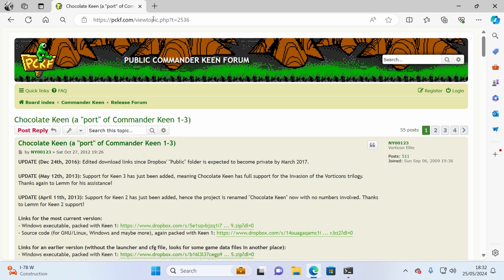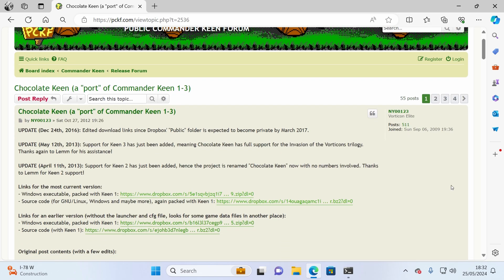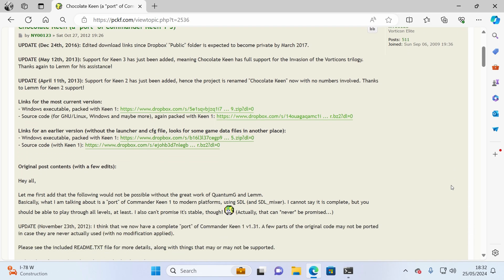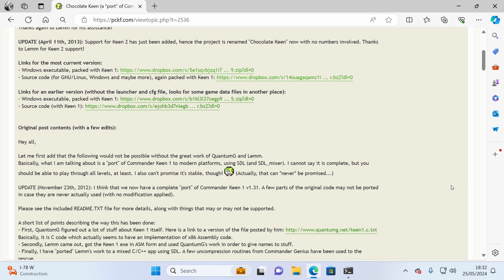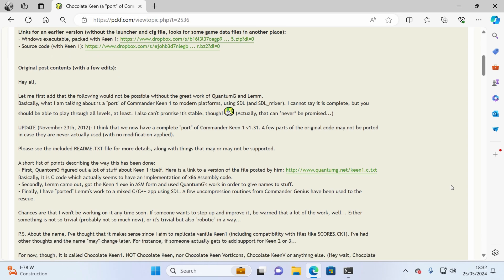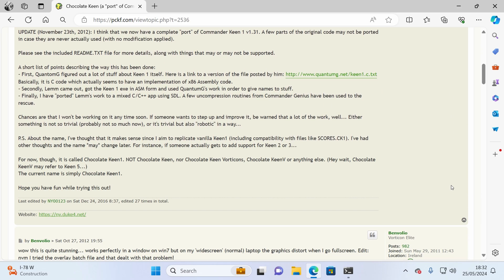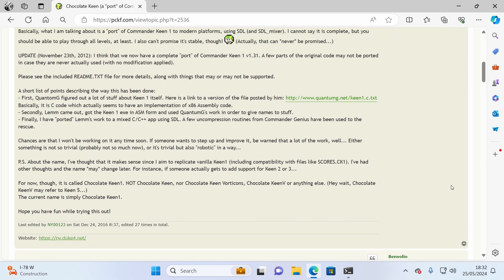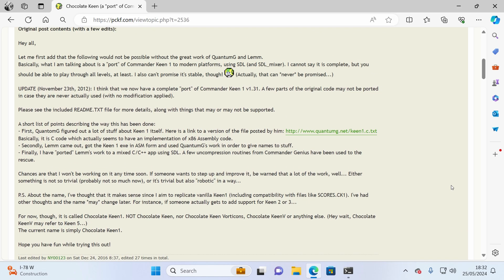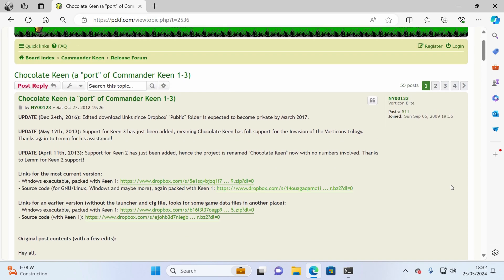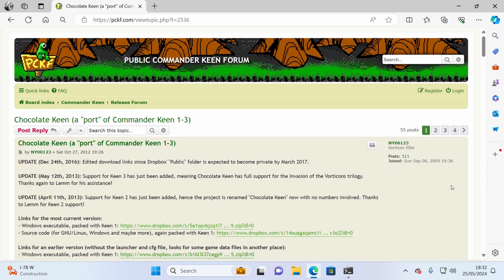To start my build I needed a Keen source port and I found the perfect candidate on the public Commander Keen forum. Written entirely in C, Chocolate Keen is a reverse engineering of the original Keen binaries, with the goal of accuracy and authenticity to the original. As someone who's been dissatisfied with Keen on DOSBox, this is something that super appealed, an authentic version of Keen that runs natively on a modern OS.